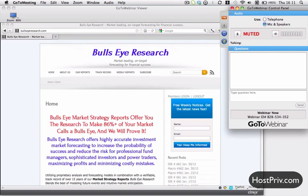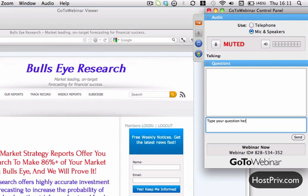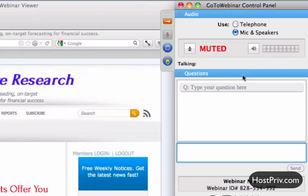On this control panel you have the opportunity to ask questions by typing into the text box. Type whatever question you want and then hit the send button, and it will show up in the moderator's area.